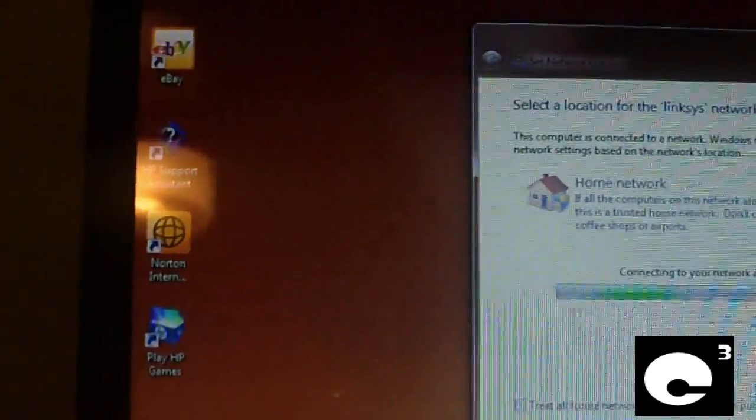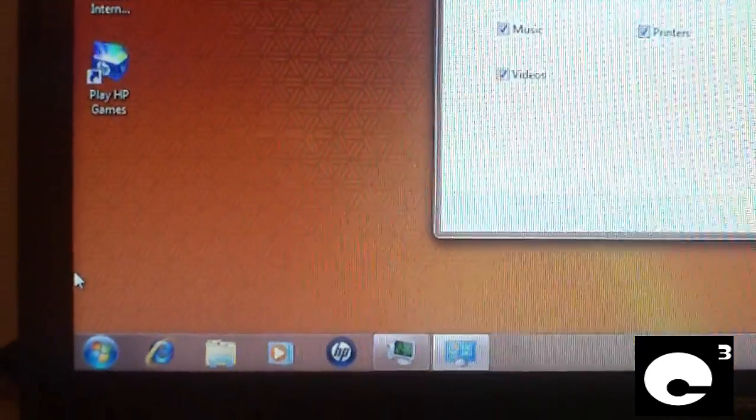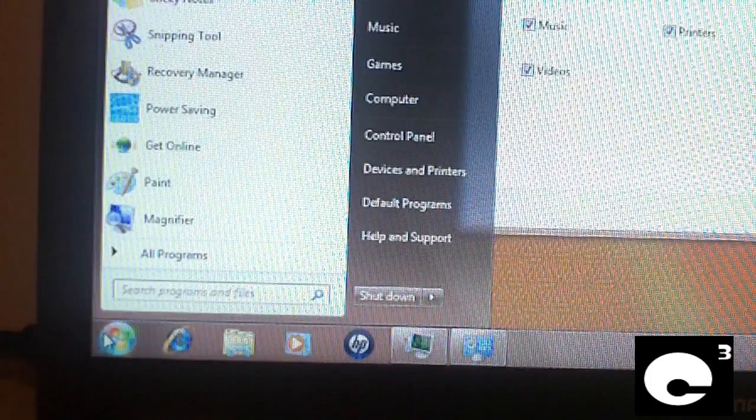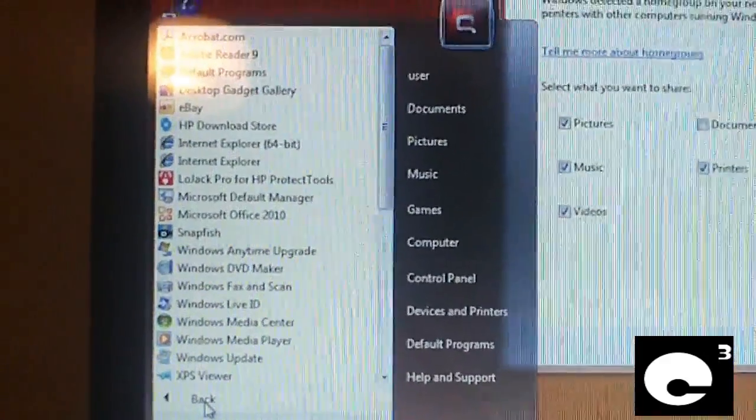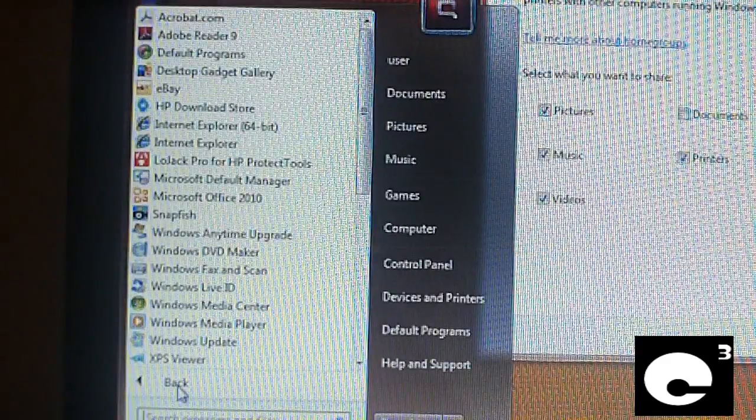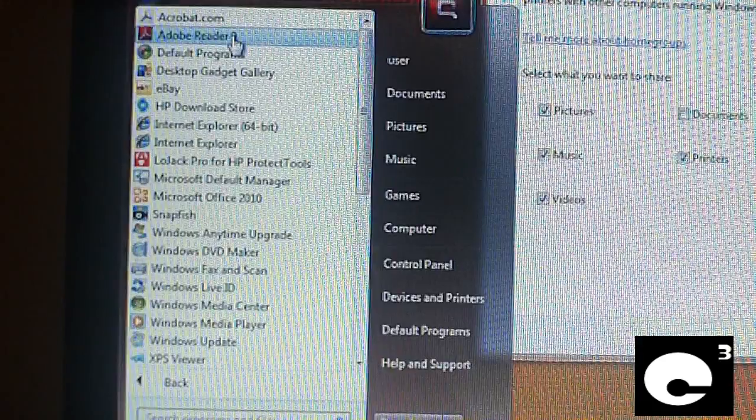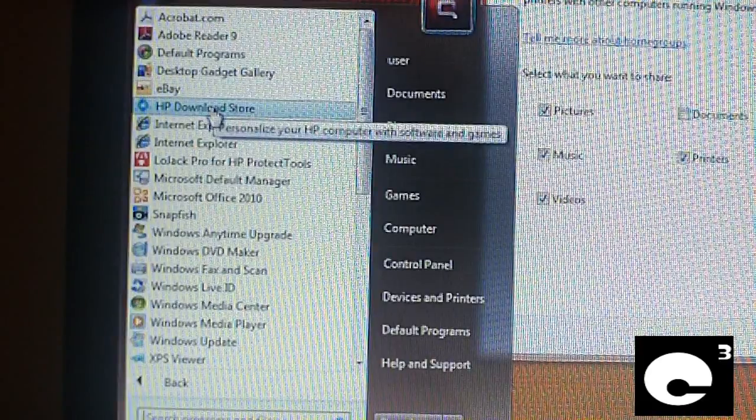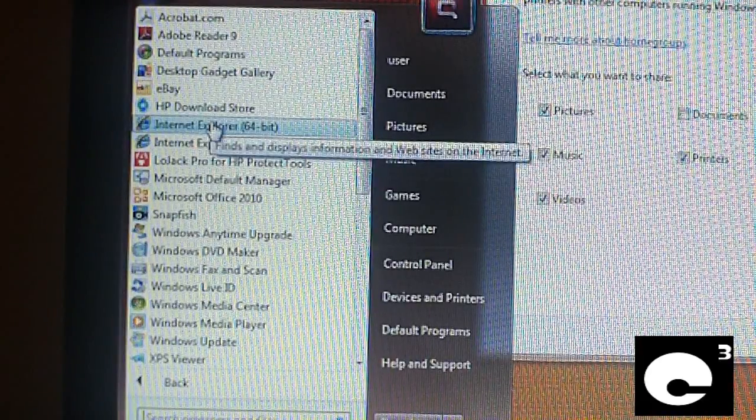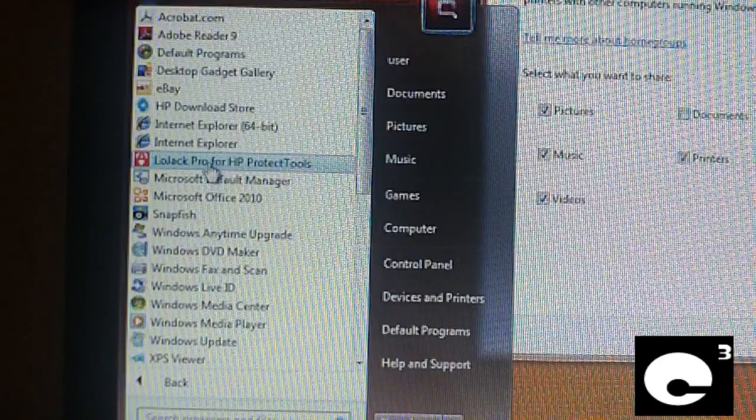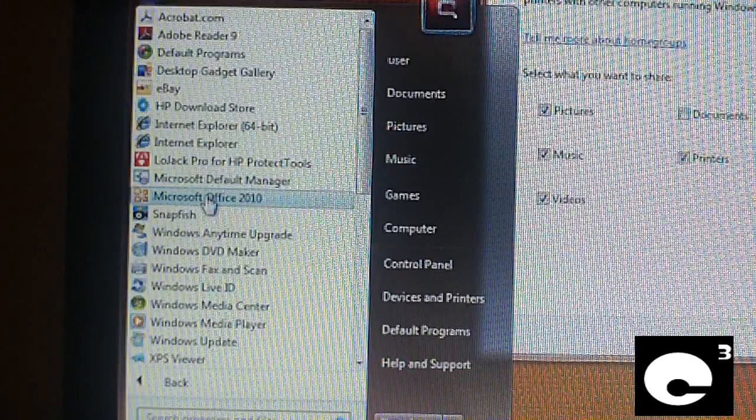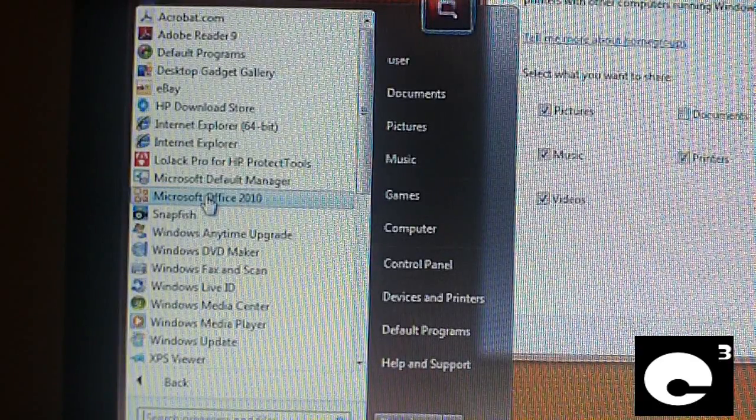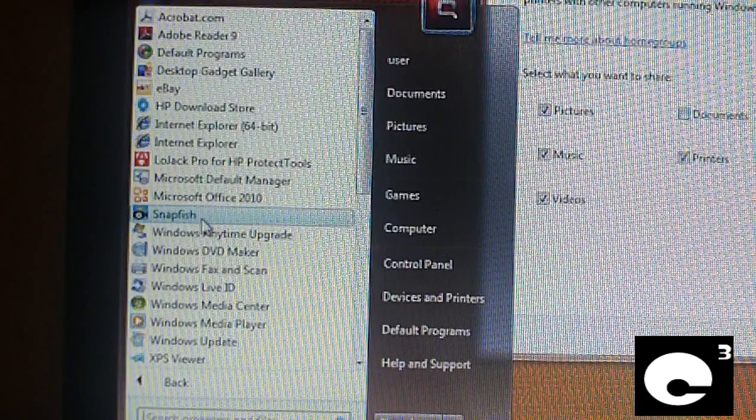Windows has had wireless capability built into the operating system ever since Windows XP. I really don't understand why they're including software to control your wireless card. I think this is a much better approach. Let's now go ahead and look here at what's included in the programs. Start from the very top. We have Adobe Reader 9, default programs, desktop gadget gallery, eBay, HP download store - they try to make money off of you.